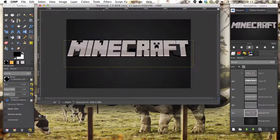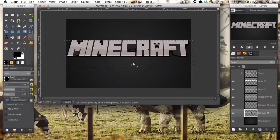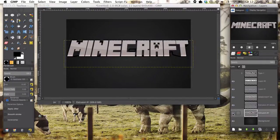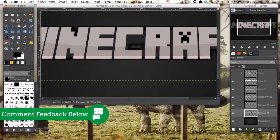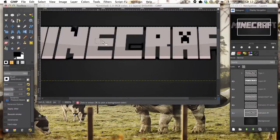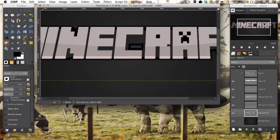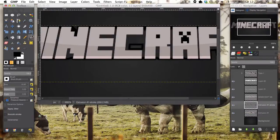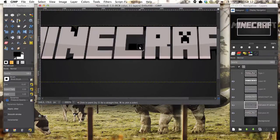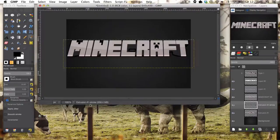Now zoom out. There we have it — cool Minecraft-inspired text. On our stroke layer, get the eraser tool, make sure it's set on a square brush, and erase the problem area. Then fill it back in with the block brush. Does it look better like that? Yeah, it looks okay.